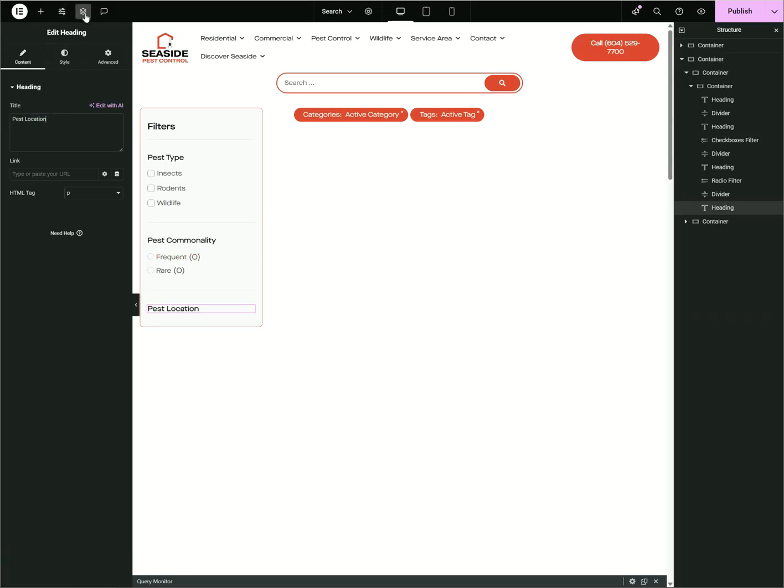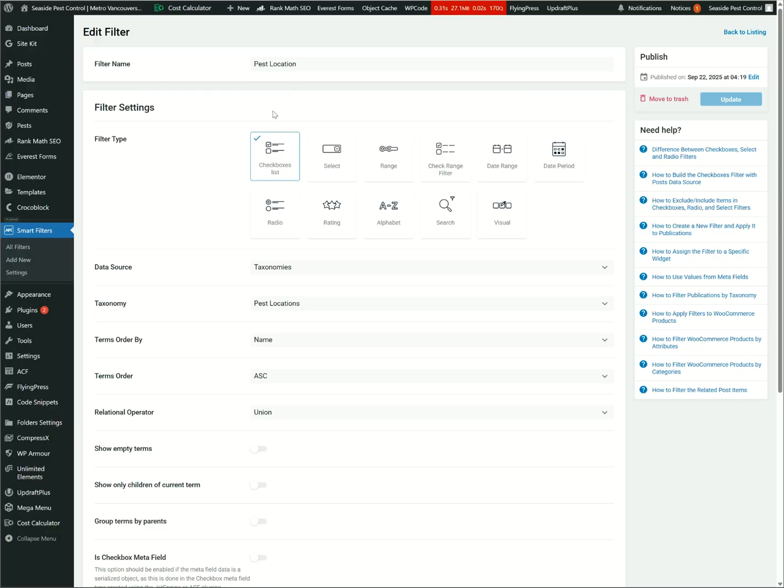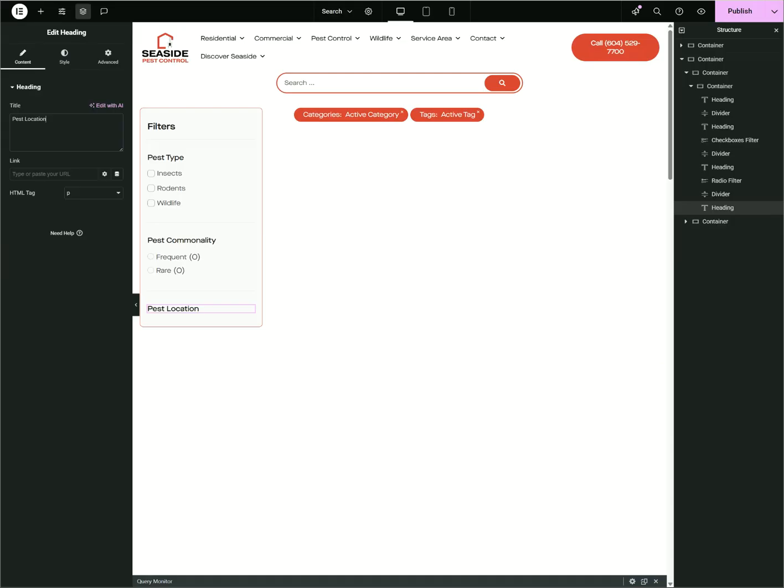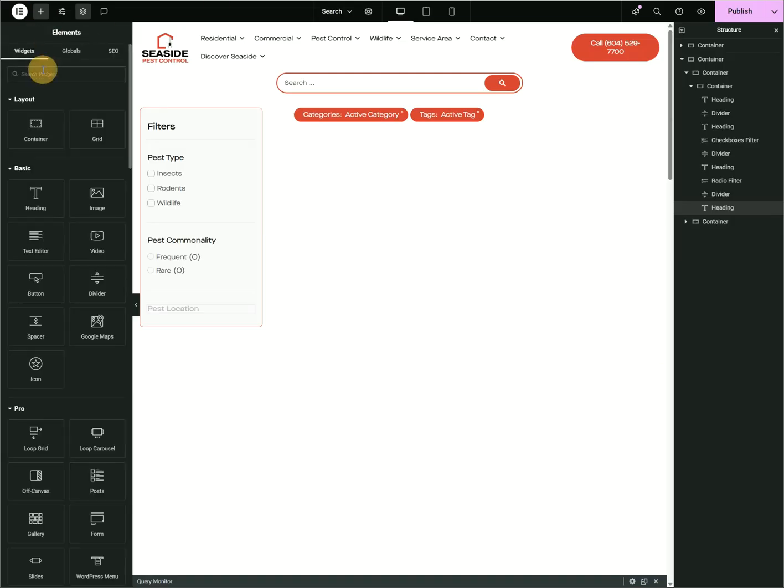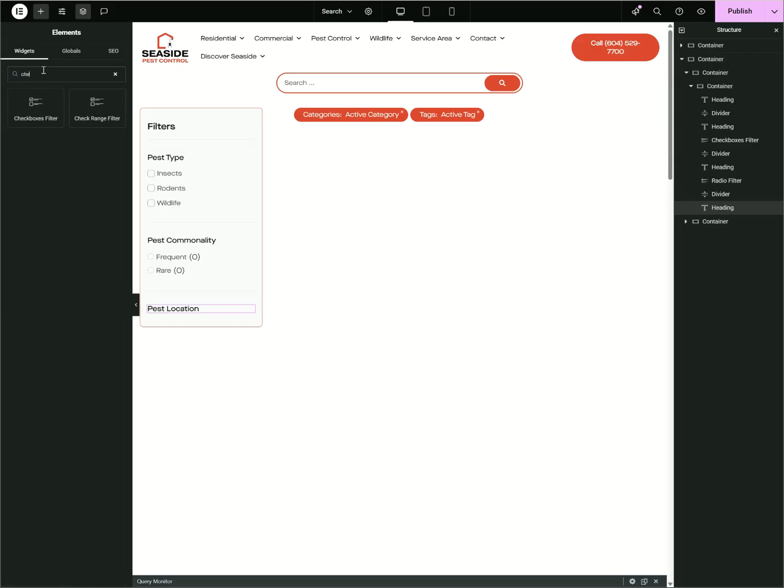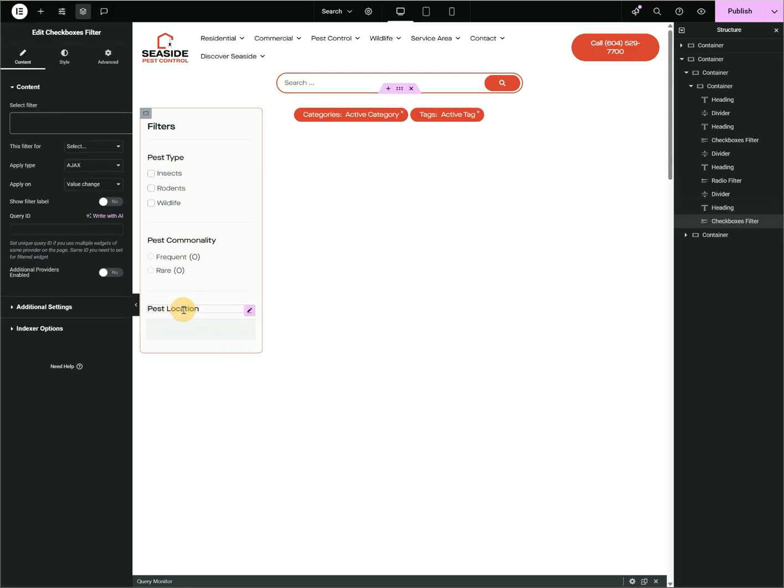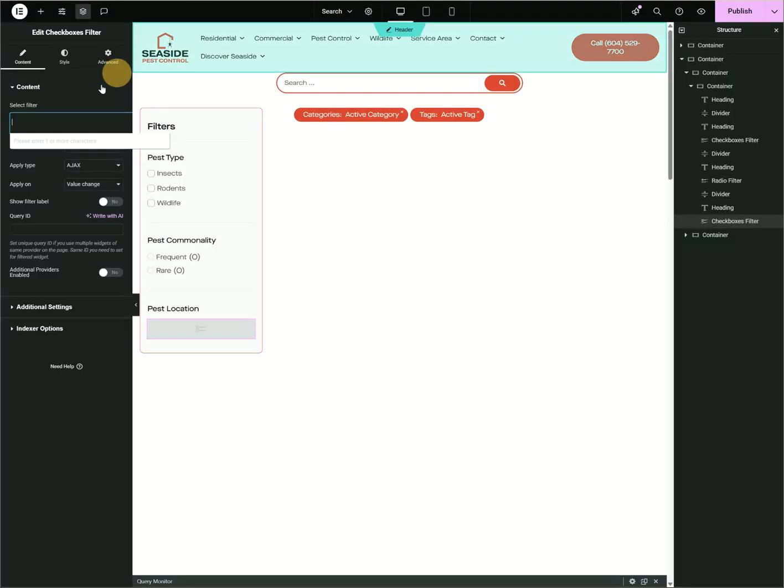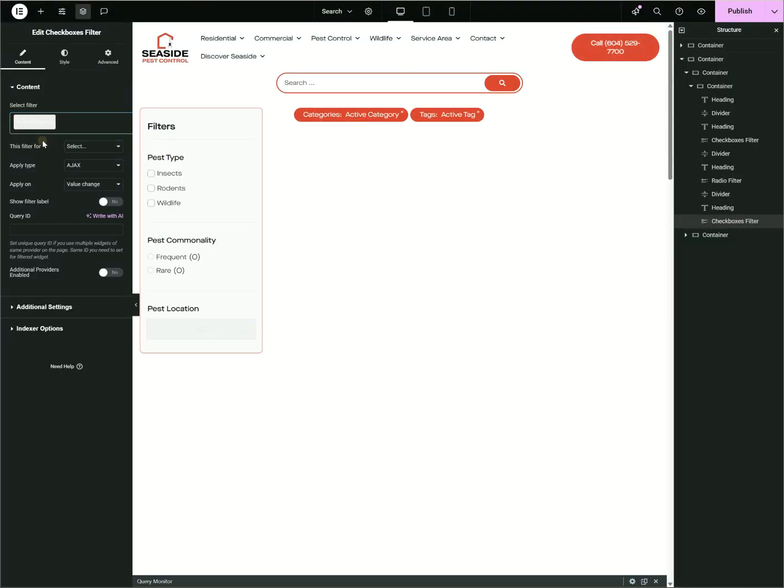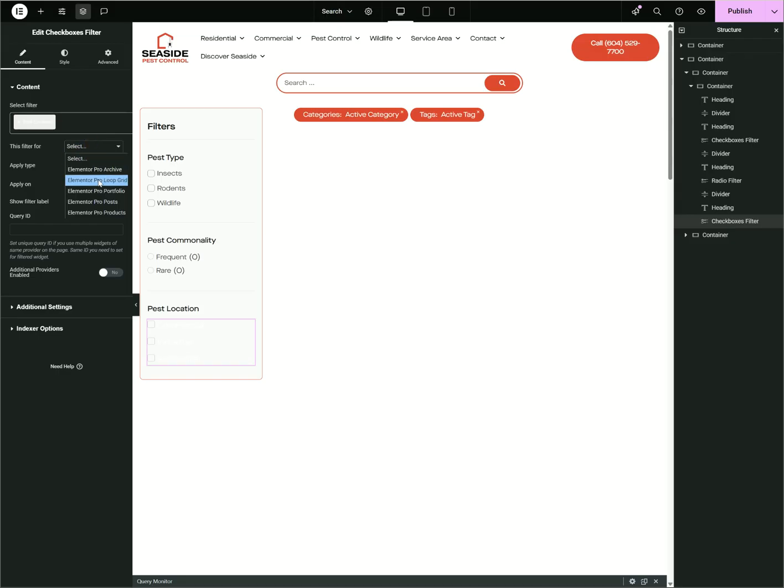Now remember that we're using Checkbox for this. So here I've been adding a new widget—just search Checkbox. And here you'll actually see Checkbox Filter and Range. It's actually Filter. So here we just search the name that we set here, so Test Location.